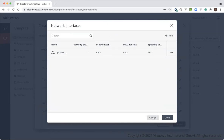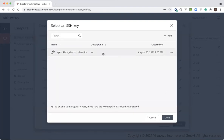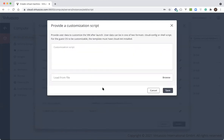Next, we should also add the SSH key to make sure we can connect with our new instance. And if you need to customize your virtual machine after it's created, you can also add a CloudInit script. CloudInit is the cloud standard for customization, so your customers can use any CloudInit script that they prefer.